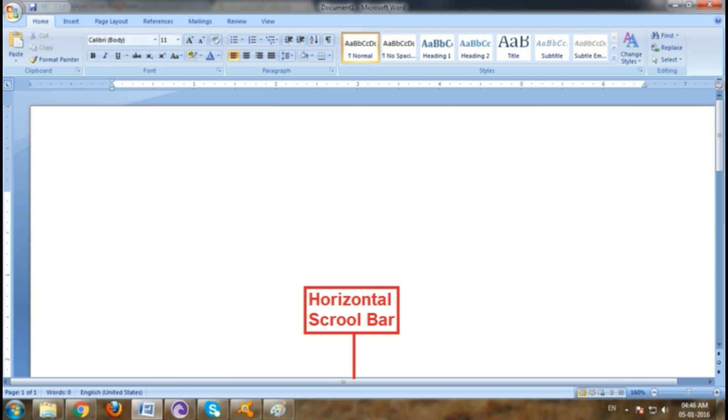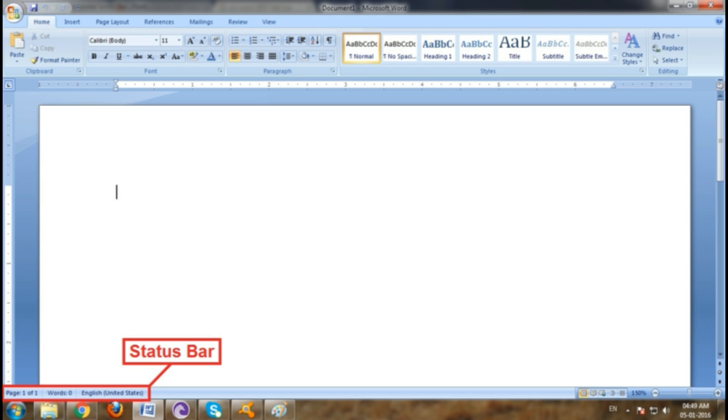The status bar in Word is available at the bottom of the document window and displays information about your document, such as what page you are currently viewing, how many words are in your document, and whether any proofing errors were found in your language.